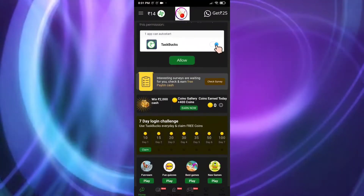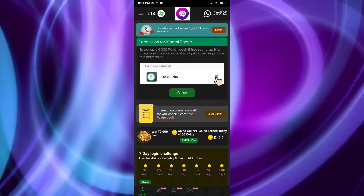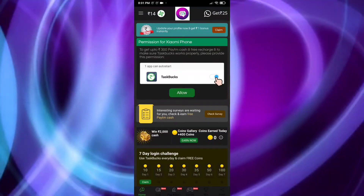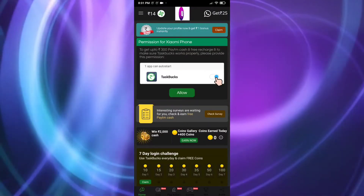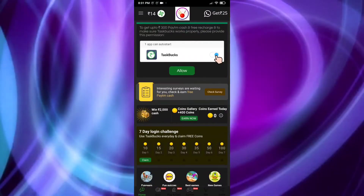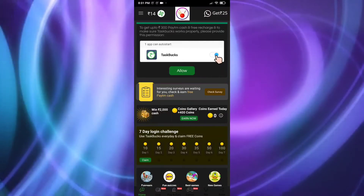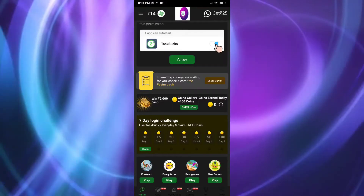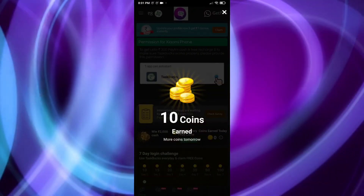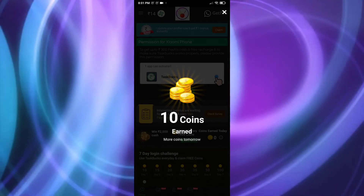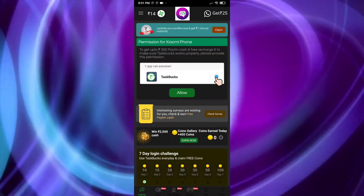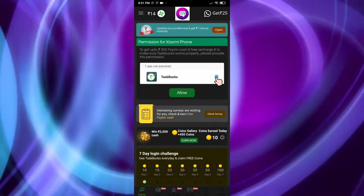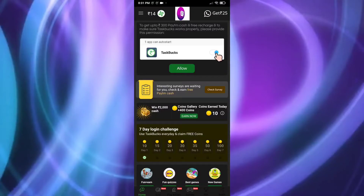First of all you will get a daily check-in. You can see here 14 rupees — that's because I downloaded it with my referral link. There is a 7-day login challenge. You will see a button to claim 10 coins each day. After collecting 10 coins, your rupee balance will also increase slowly as you collect points over time.